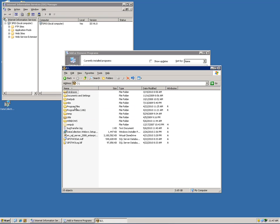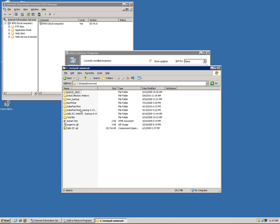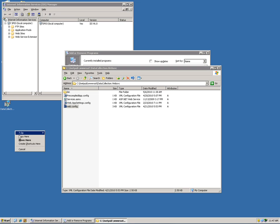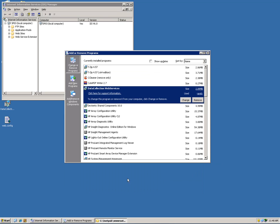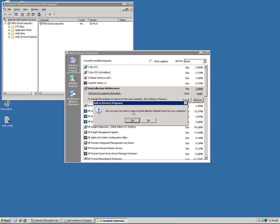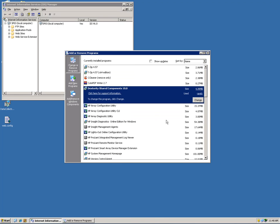I'm going to go to inetpub and wwwroot and this is my installation folder and here's my web config. I'll talk a little bit more about what the web config is and how to set it up. I'm just going to copy it to my desktop for now and then I can remove it and accept the prompts.